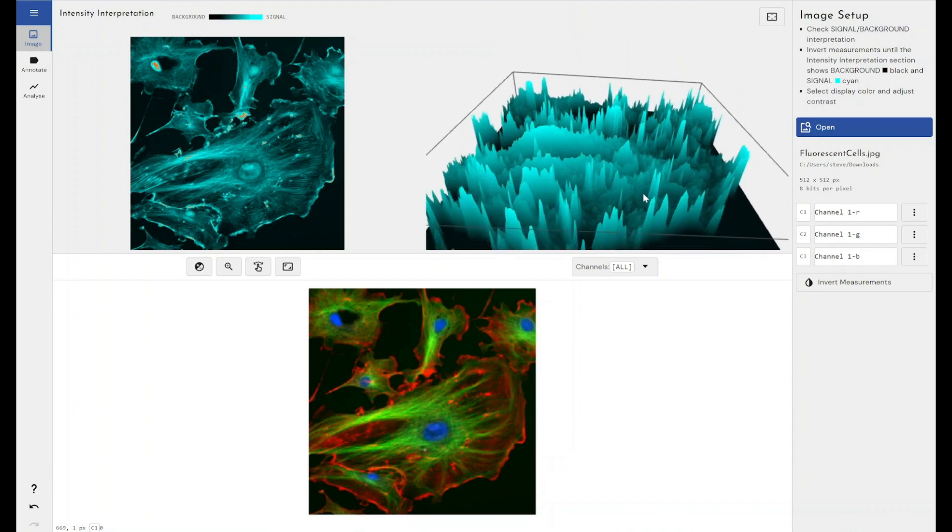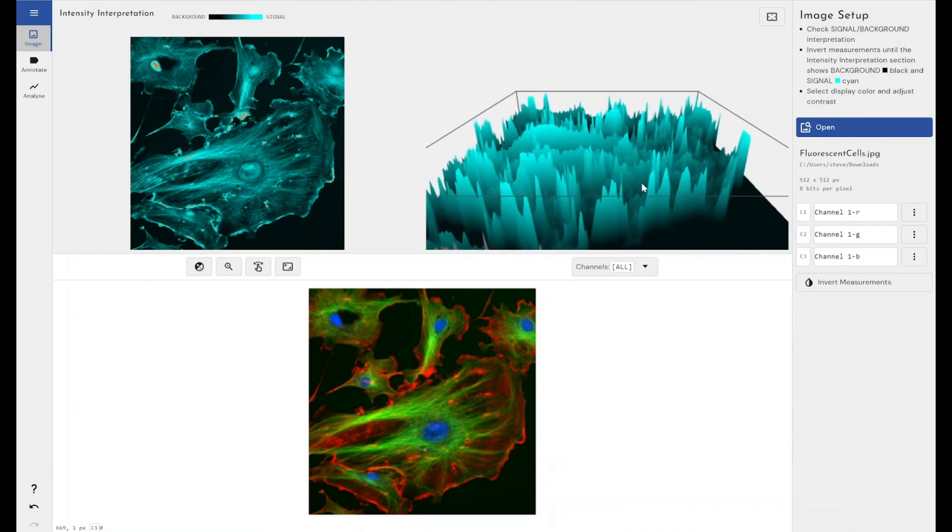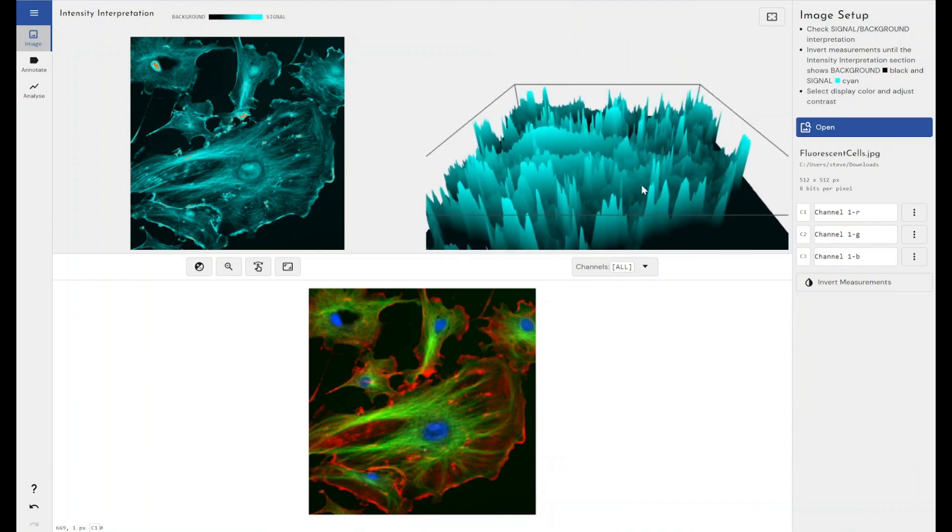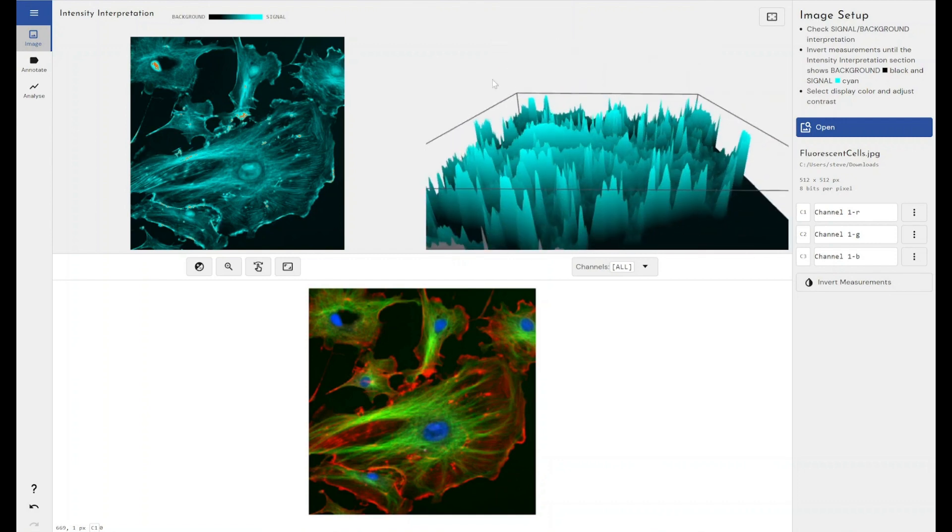This image is actually displaying properly, but if my image had been brought in and was needed to be inverted, I can simply use this button here to invert the measurements and invert the image.